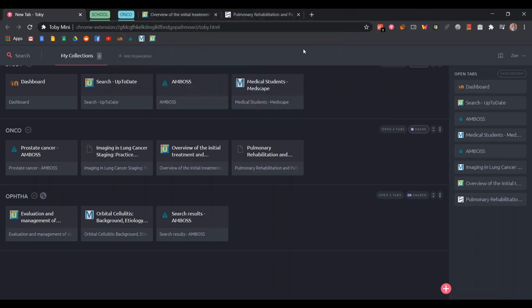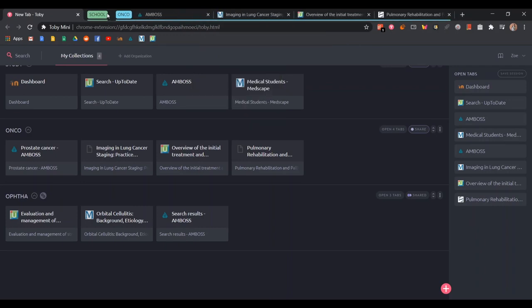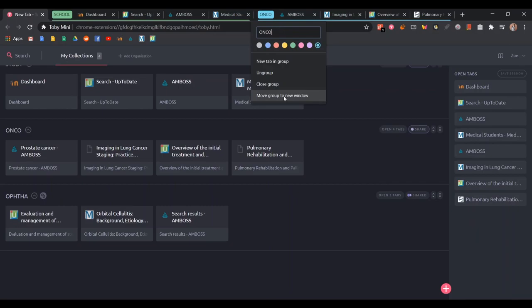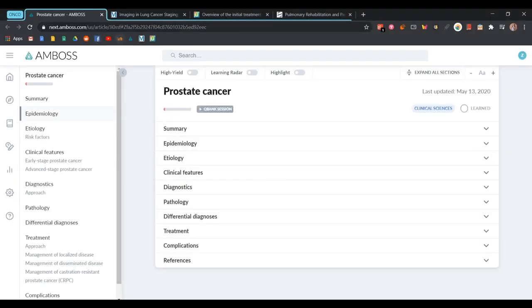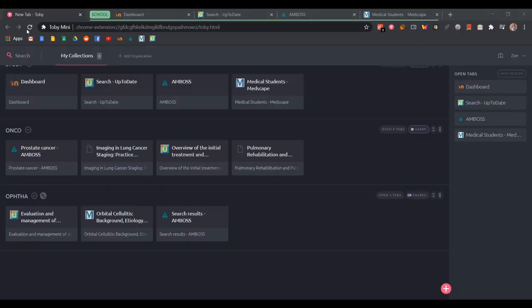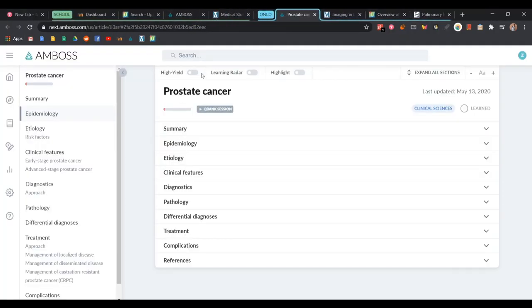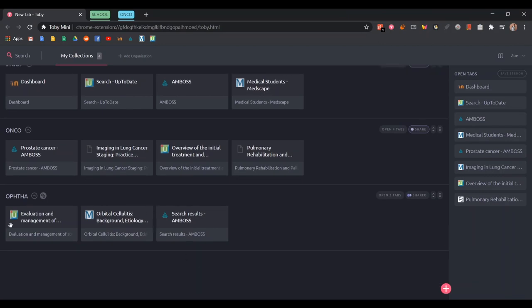If I want to open the tabs I just click and it shows all of the tabs that belong under that group. I can even open them into a separate window and return them all back to the same window just by dragging. It makes everything really cool and organized.